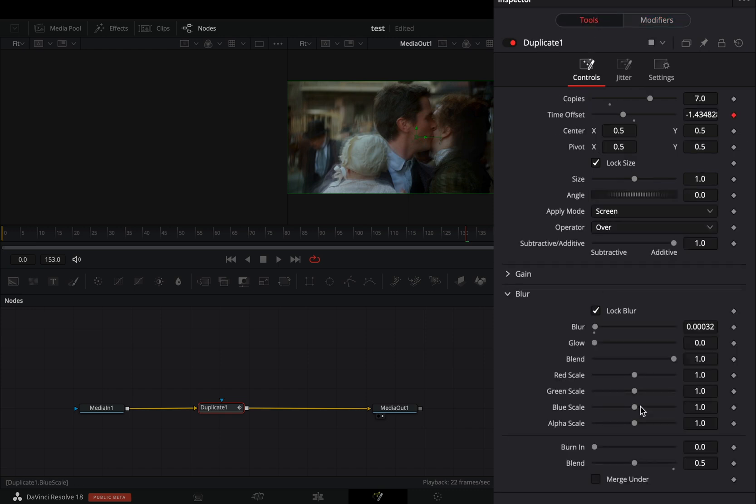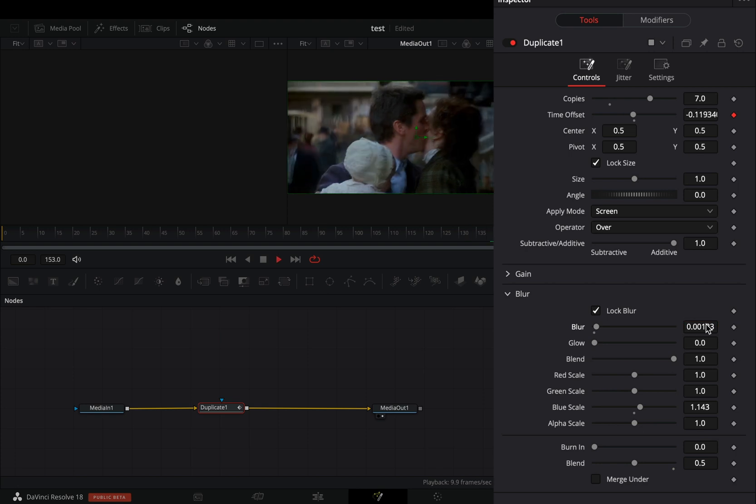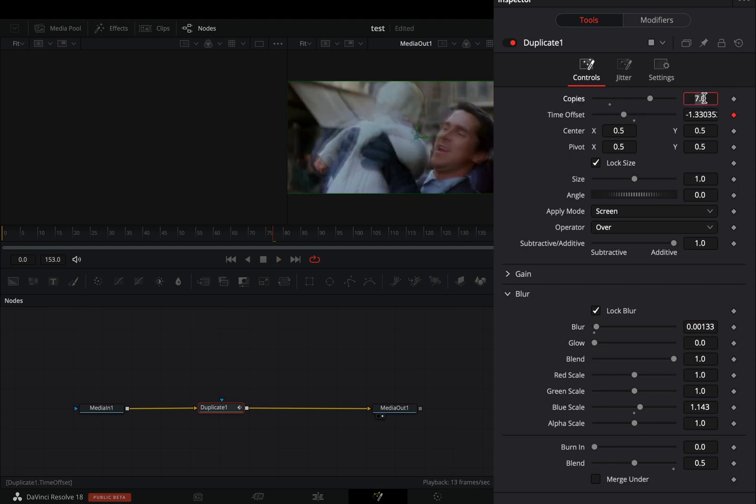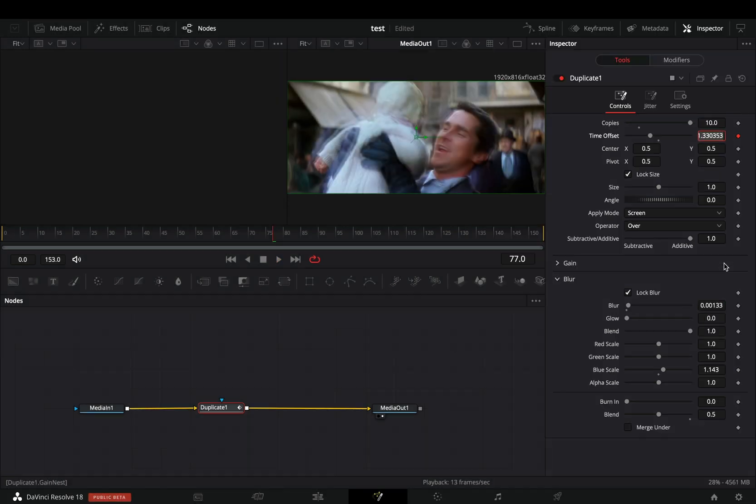Now you can play around with the color sliders and the blur to find out what works best for you. If you are brave enough, you can increase the copies even more, but it will probably explode your computer.